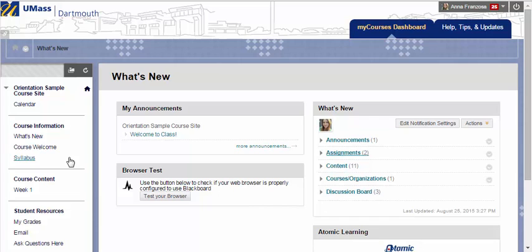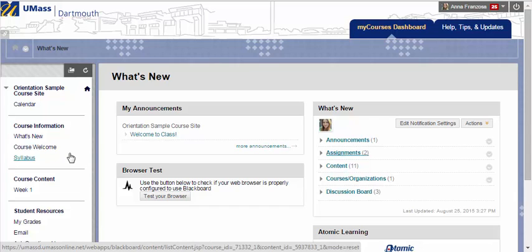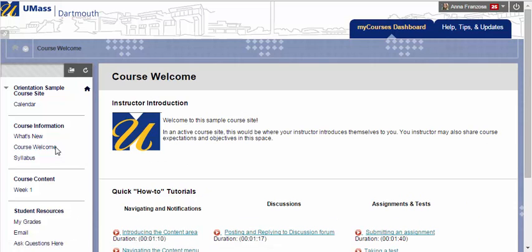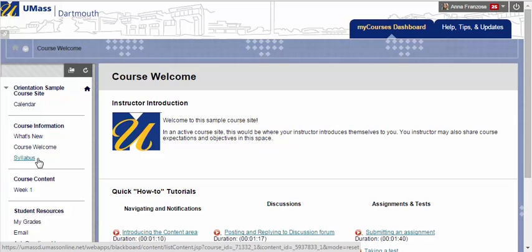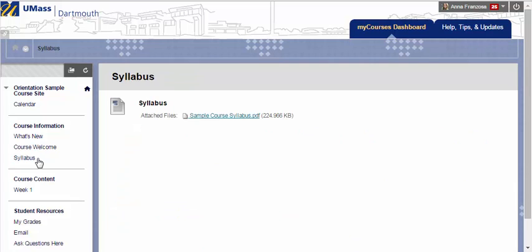In the course menu, there are several other links that you can expect to see in each course. For example, you will always have a course welcome from your instructor that will have some information about the instructors themselves and what to expect in the course. You will also find a link to your syllabus. Your syllabus will outline expectations from your instructor for this course and also include important due dates for assignments, projects, and exams.